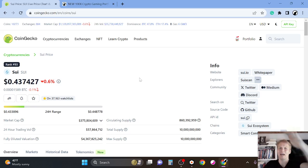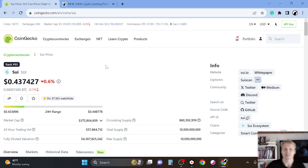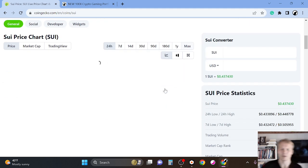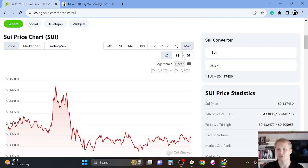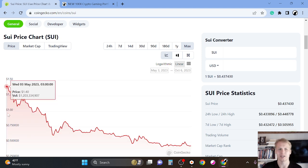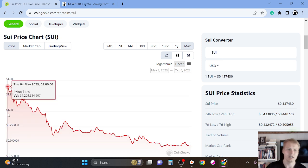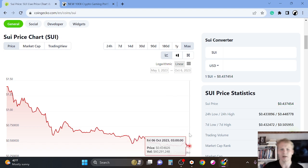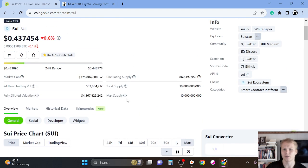Hey guys, welcome back to the channel. Absolutely love to have you here. This is a Sui price update video. So Sui is a brand new blockchain with smart contracts and it launched in 2023. You can see here the chart, May 2023. When it launched, the token was $1.40. Right now it's around $0.43.